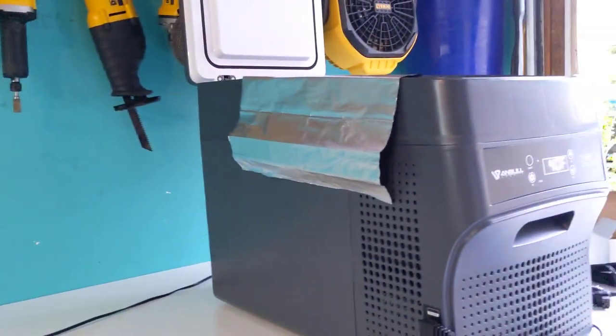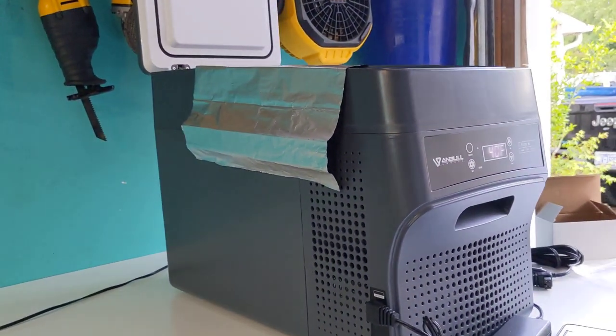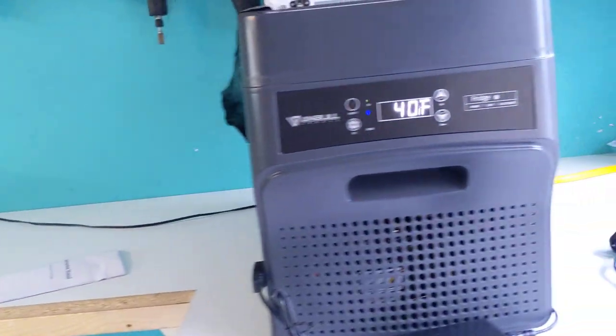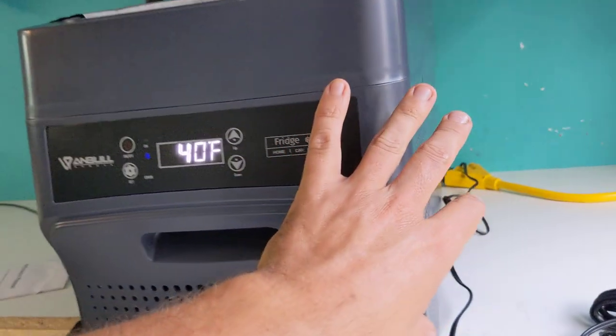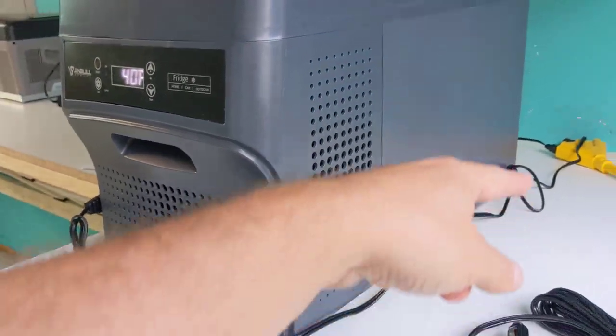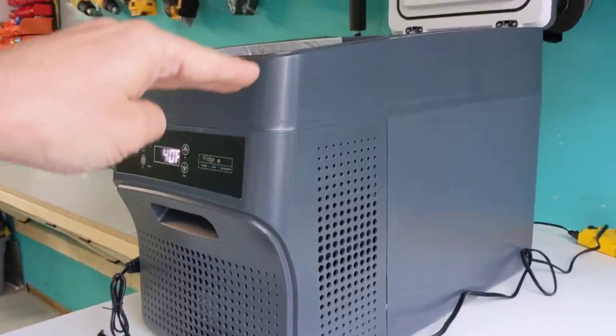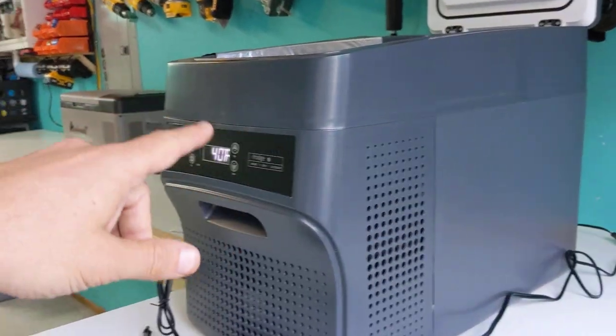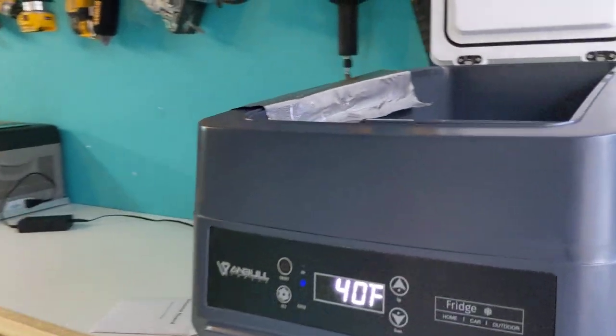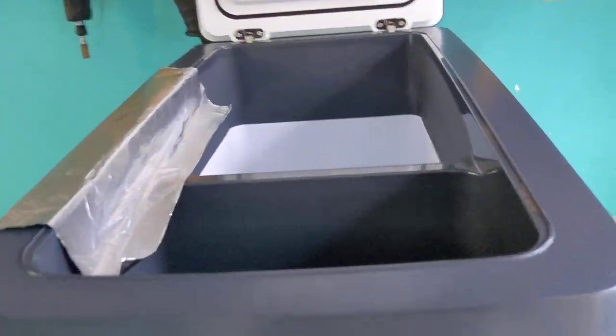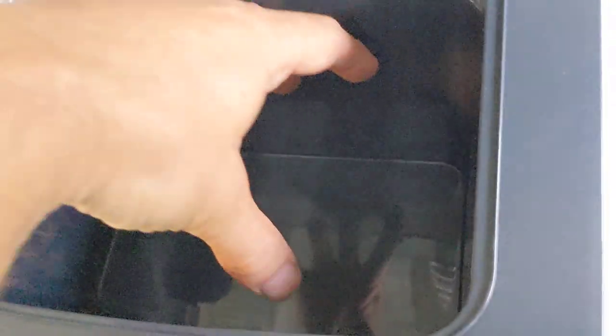However, this one is a similar footprint to the Alba Cool. Dimensionally speaking, it's about the same on the base, but it's just a little bit taller. In that, it becomes about twice the volume. There's a compartment at the top here, which I'll leave all the dimensions and stuff in the description.